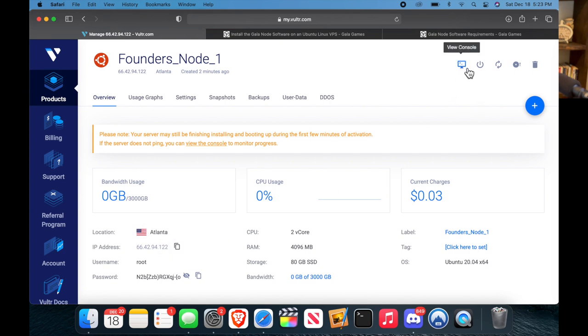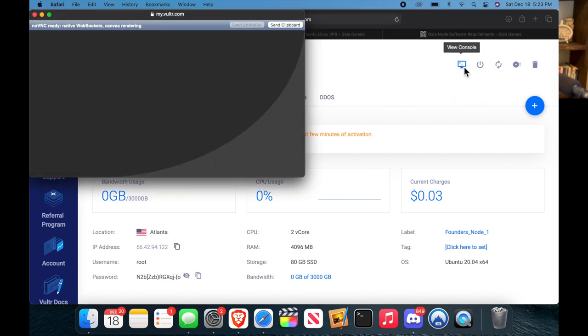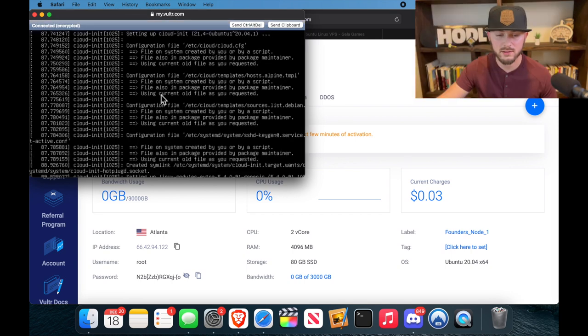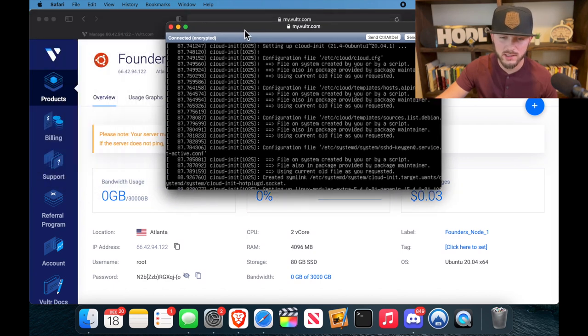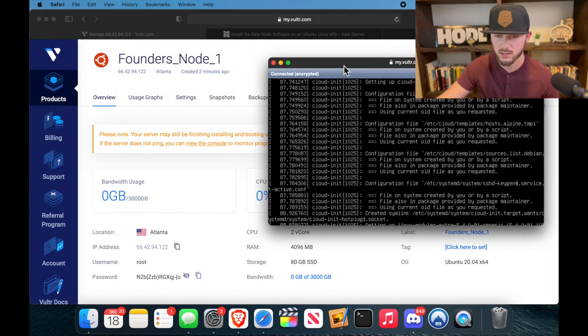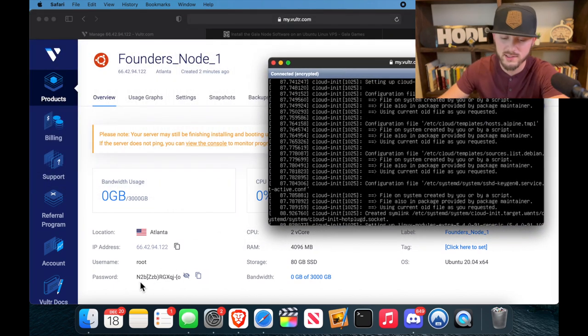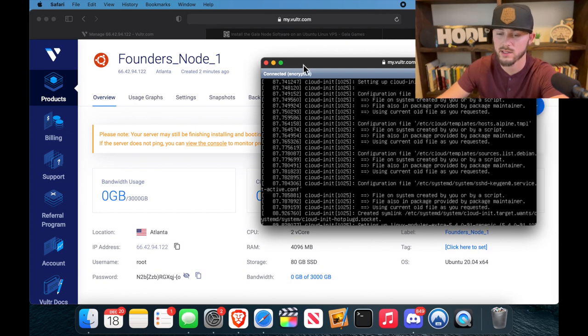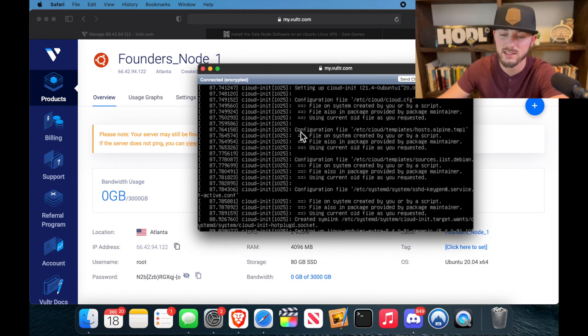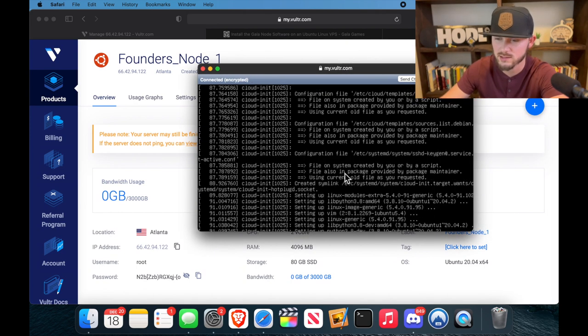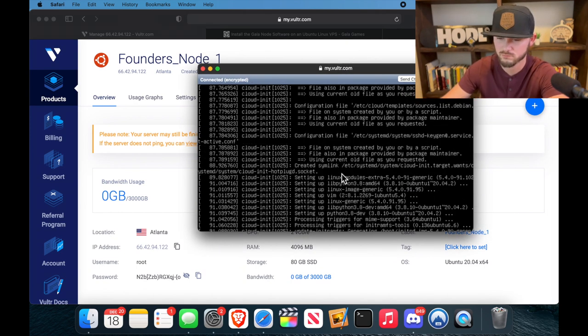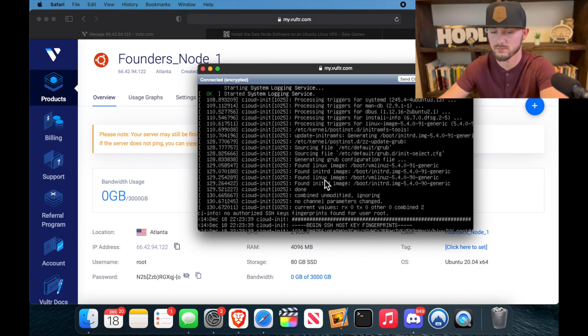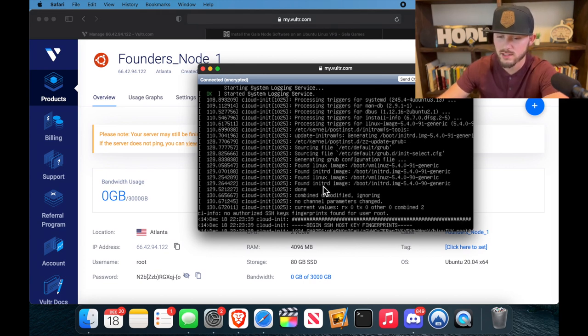All right, so right here you have your IP address, you have your password which is really crazy, and you have the username, right? So what you're going to do is you're going to click view console right here, and that's going to boot up. Give it just a few minutes, let this run, and then what we're going to need to do is keep this password right here visible because we're going to need to type it in in just a second.